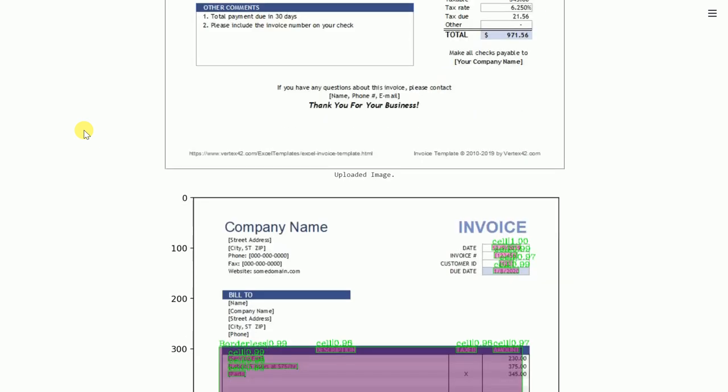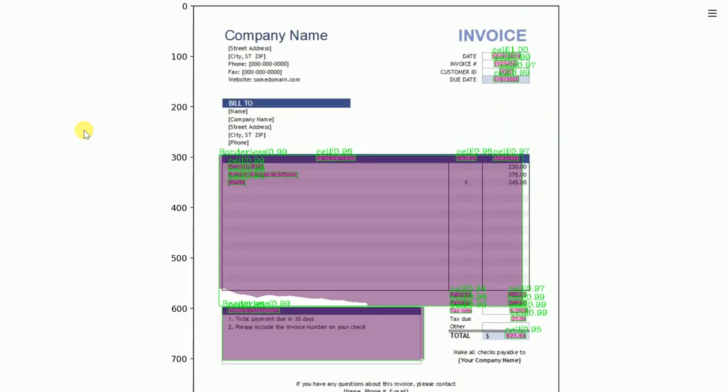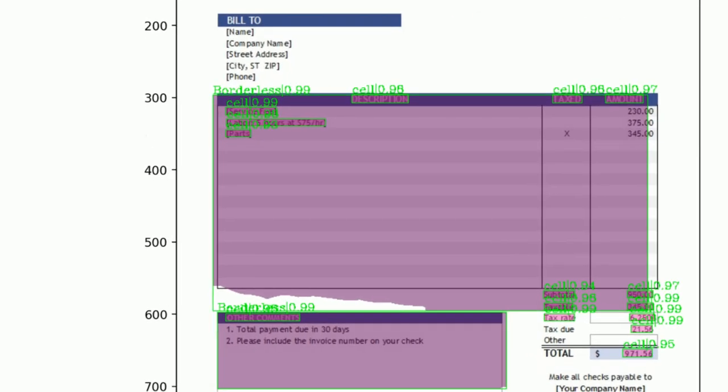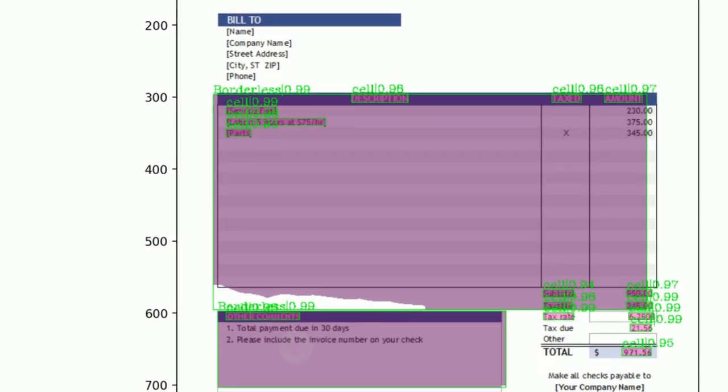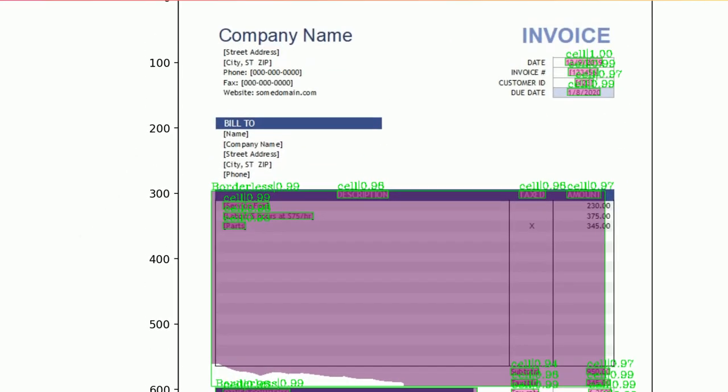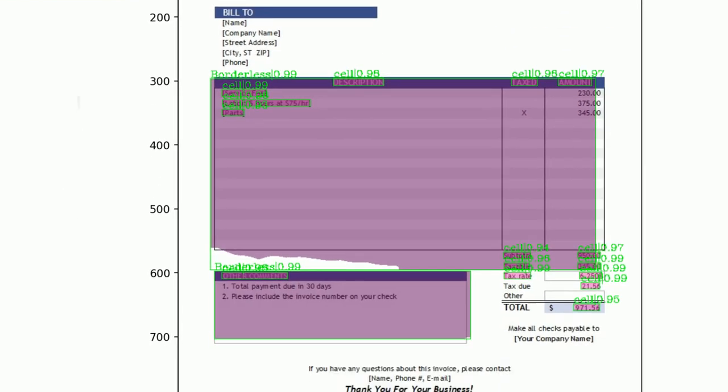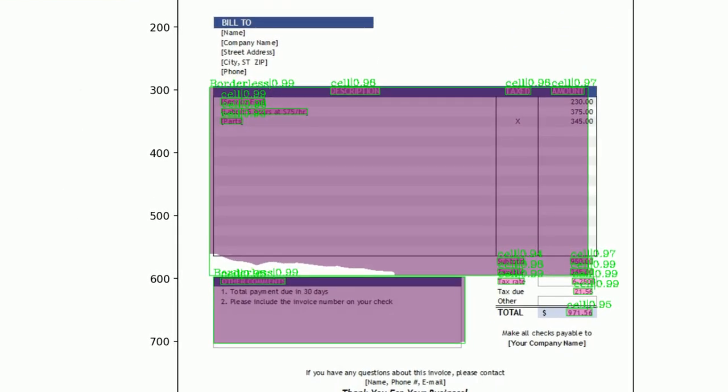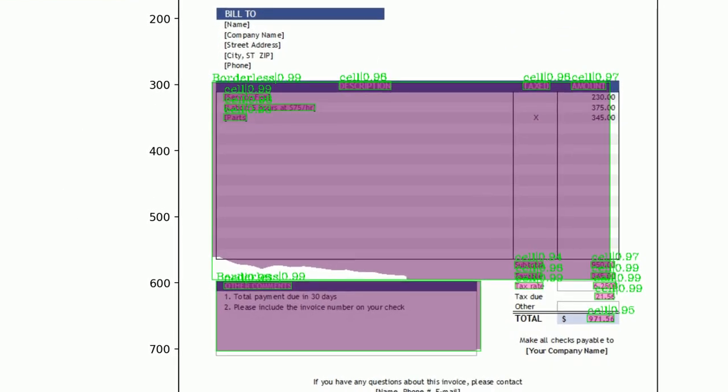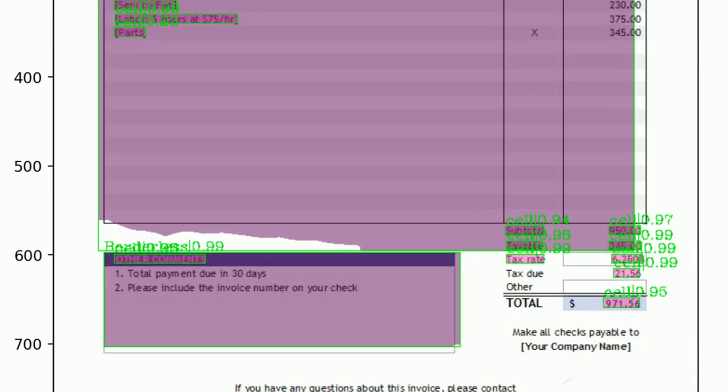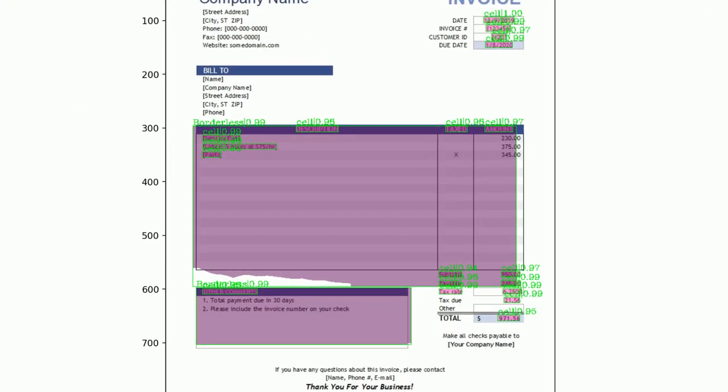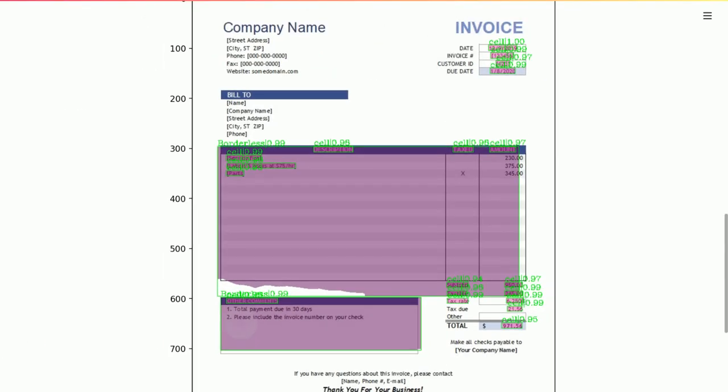So as you can clearly see, it's able to detect the cells inside the first table. It is able to detect the second table as well along with the cells that are present inside the table. And as you can clearly see, it's also able to detect the third table that we have in the image.